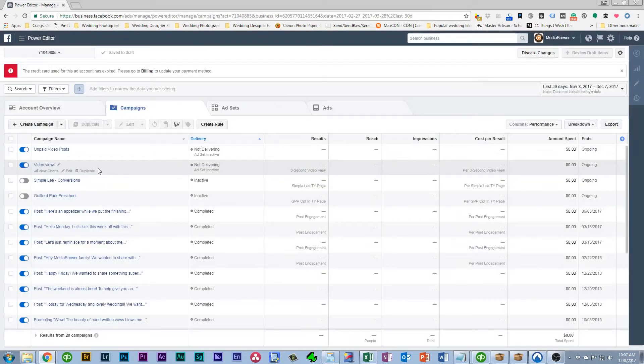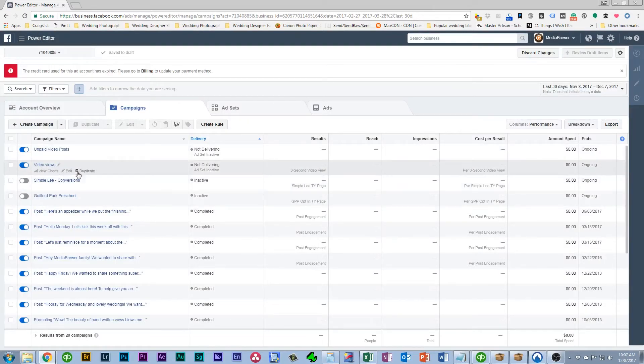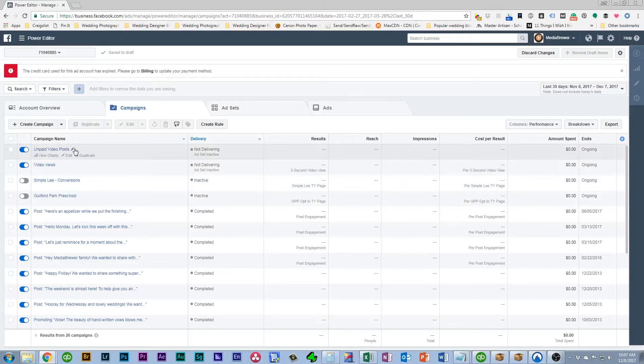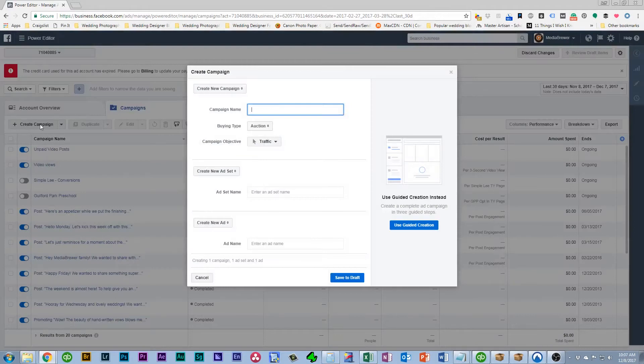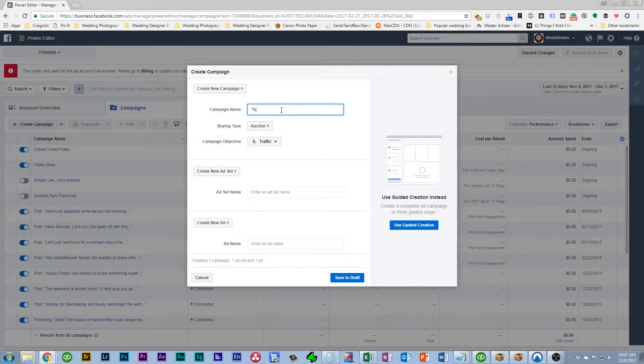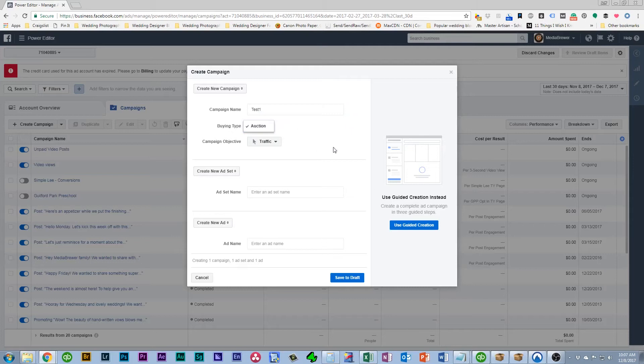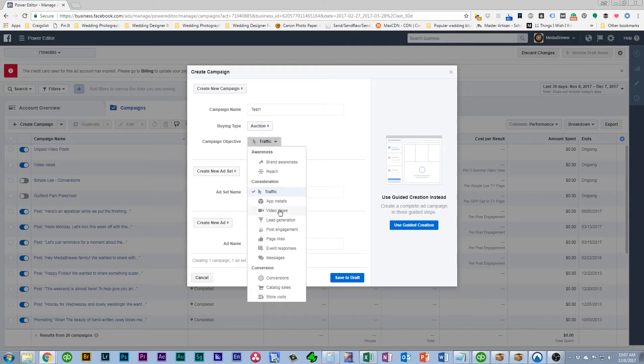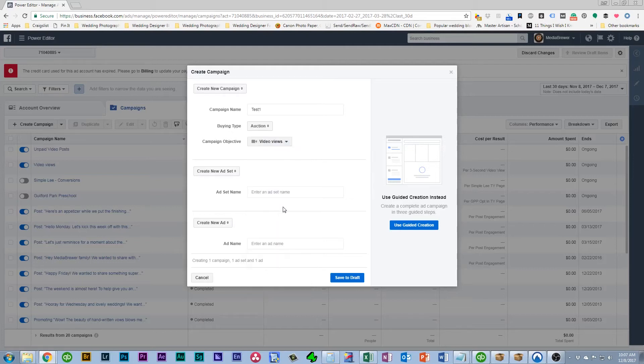Okay so what you'll want to do is you're going to want to set up a new campaign. I've already got one set up down here but I'm going to go through and set up a new one just to show you. So you'll click Create Campaign. Call it whatever you'd like. I'm just going to call this Test 1. It doesn't matter what you call it. I like to set the campaign objective to video views.